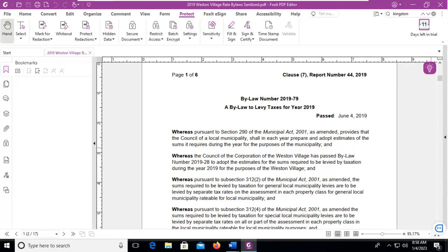Let's learn how Foxit PDF can remove hidden data from your PDF files. Earlier we did a sanitize demonstration and we saw that there was a list of information that was going to be removed.